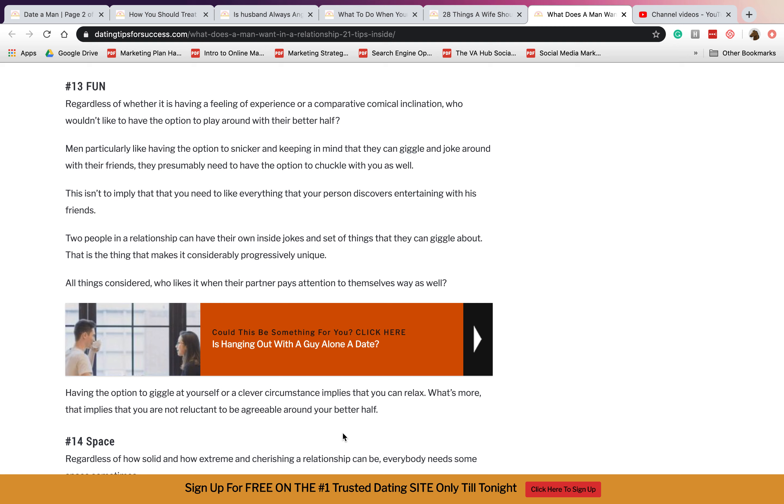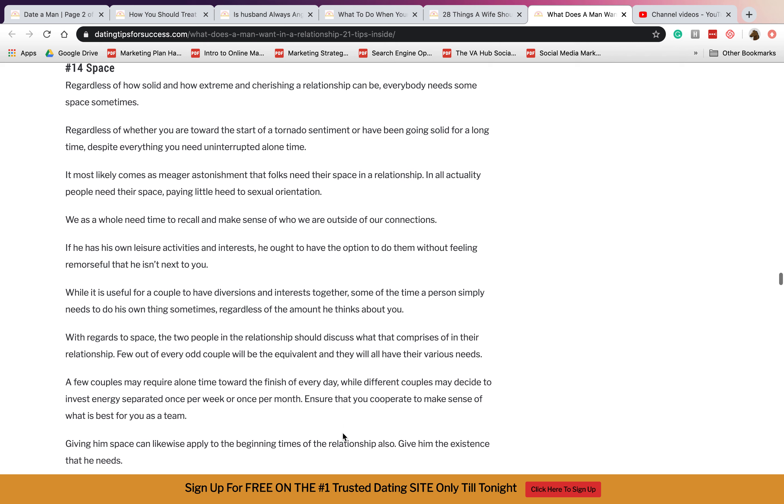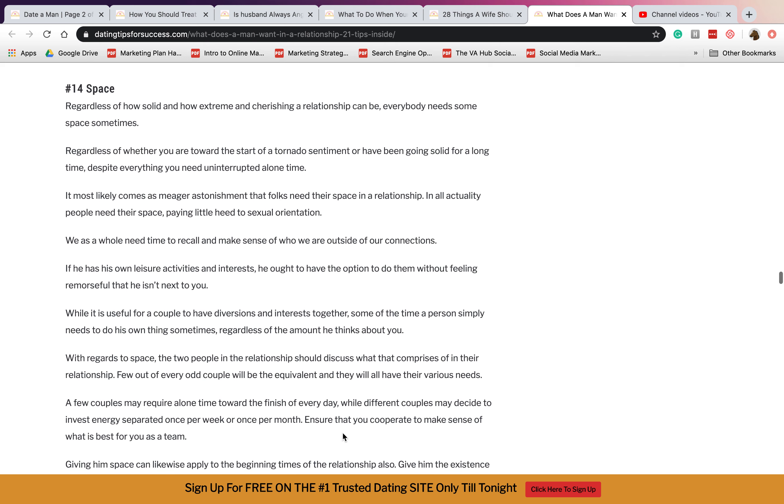Thirteen is fun. They want someone who's really fun, like for example you guys can enjoy a little detour in the weekend and so on. Fourteen is space. They also want someone that can give them space, actually understand that they need some time off with the family thing, with the husband thing, and so on.